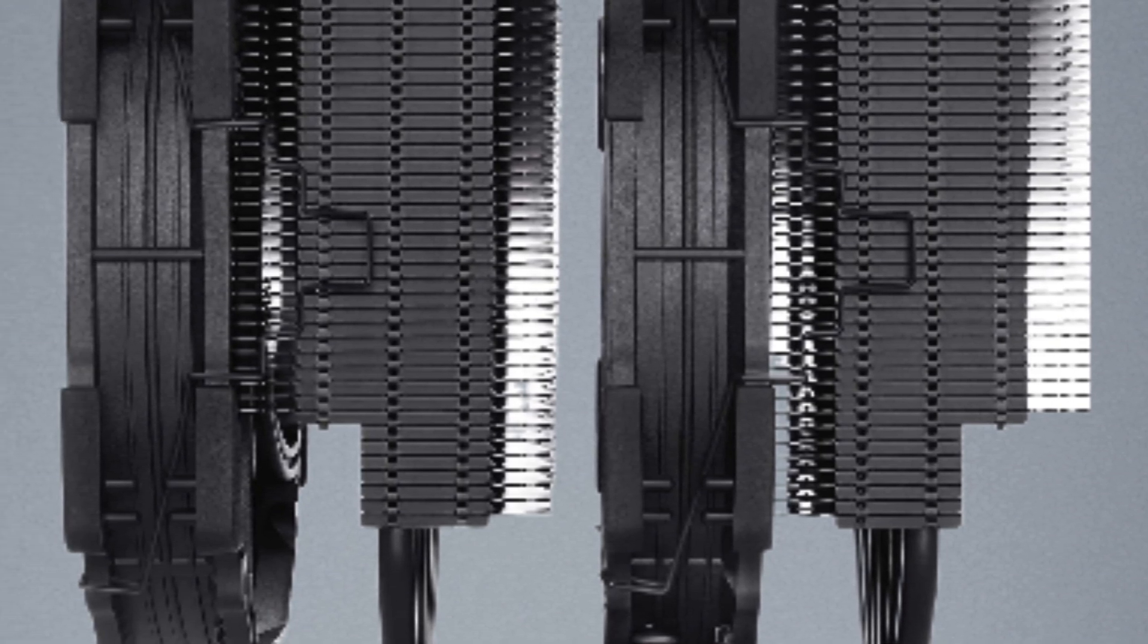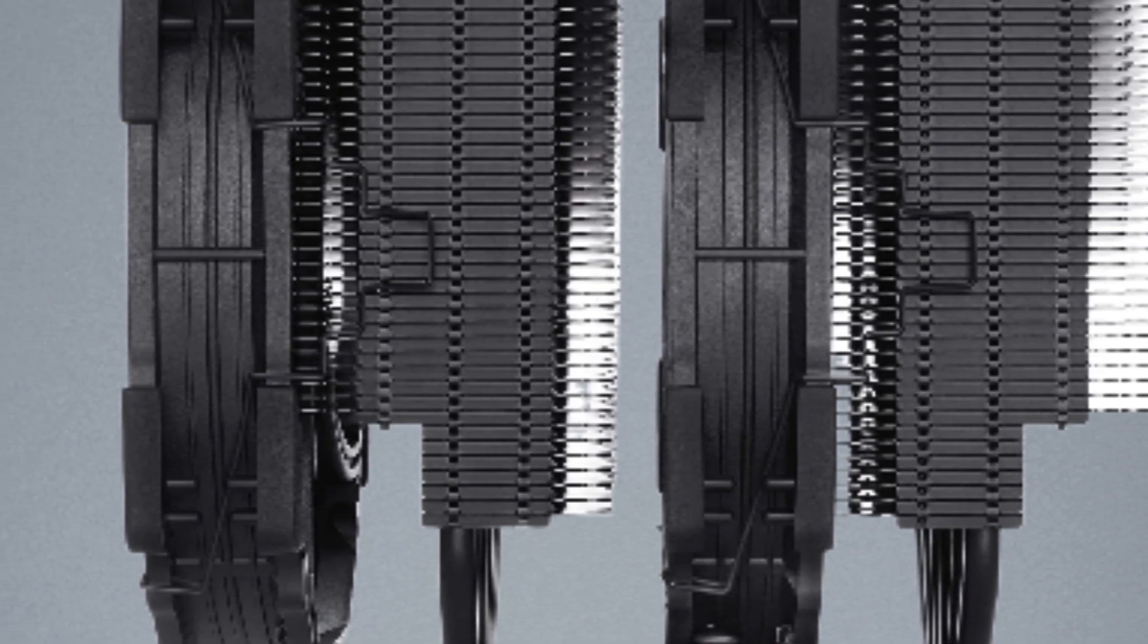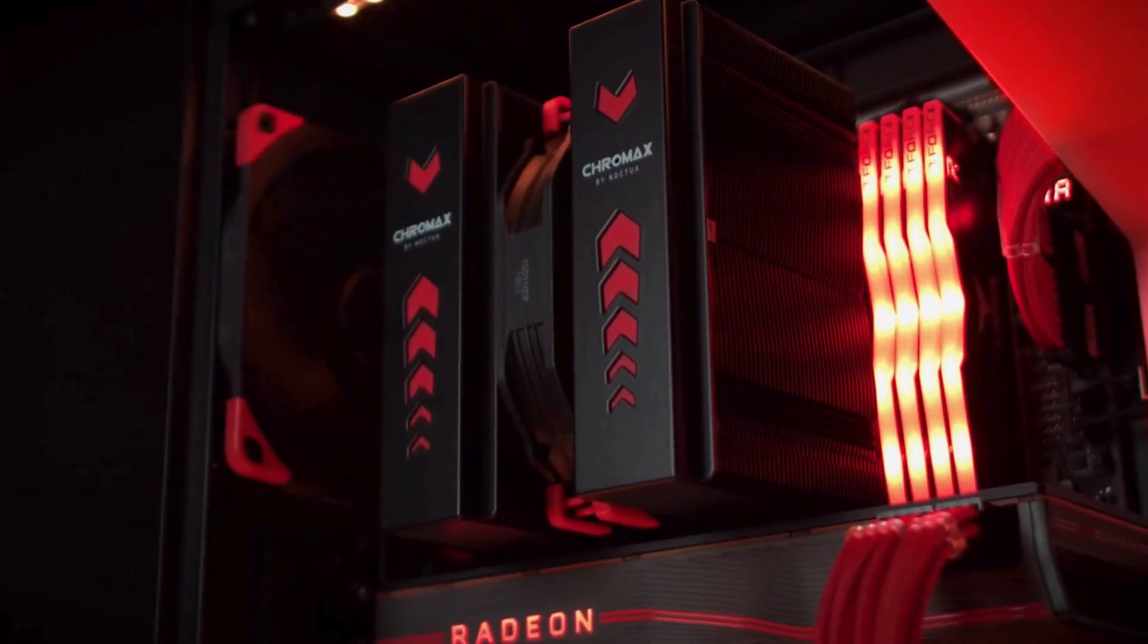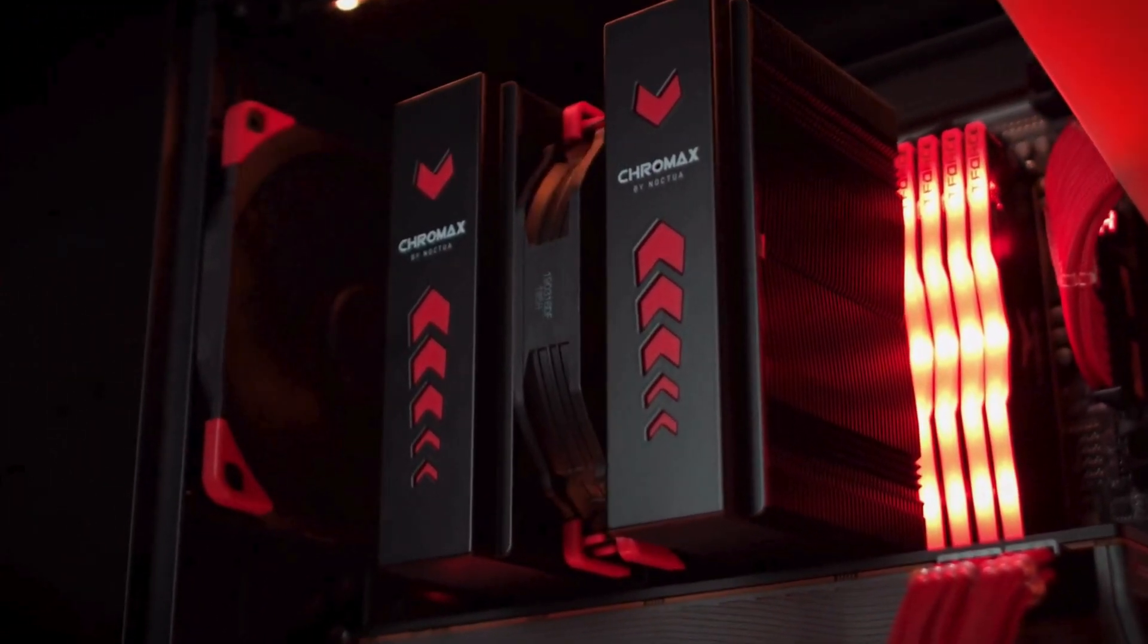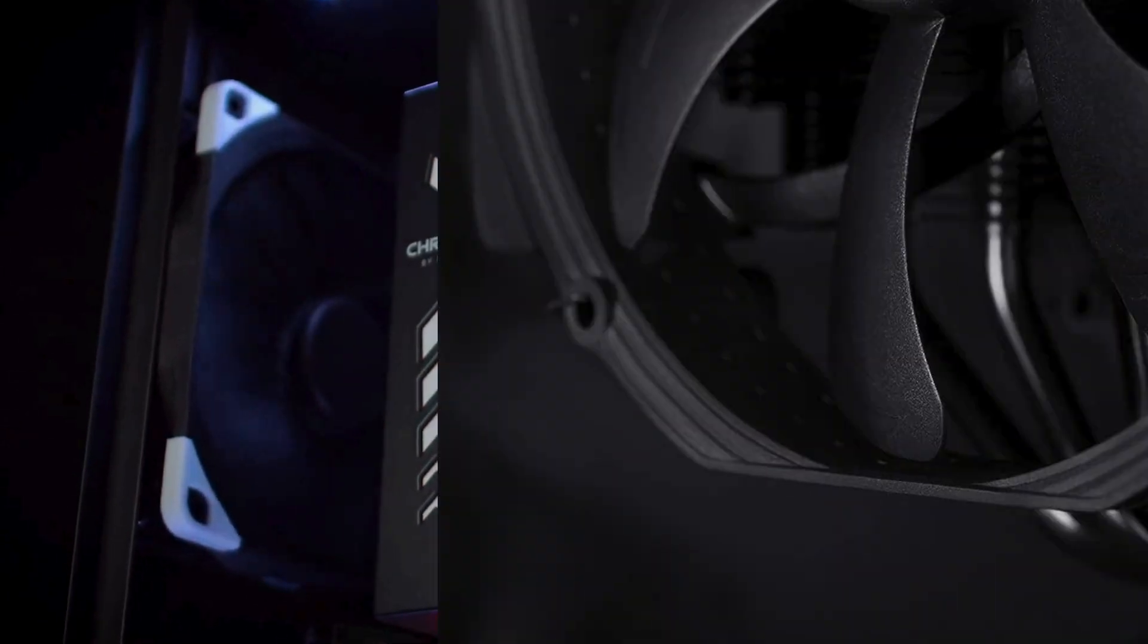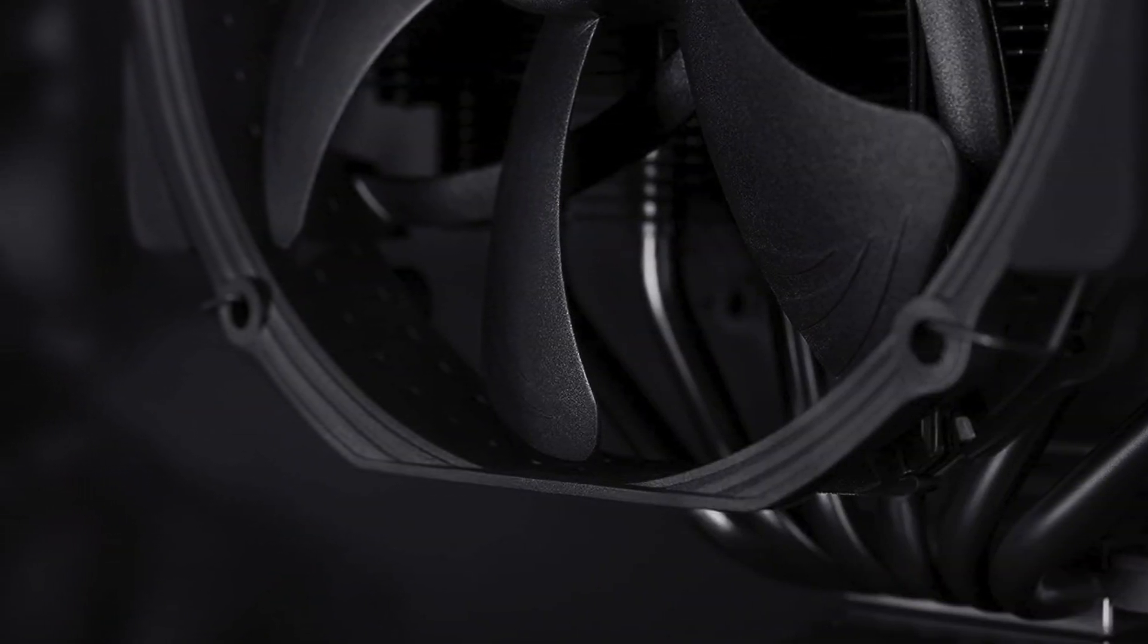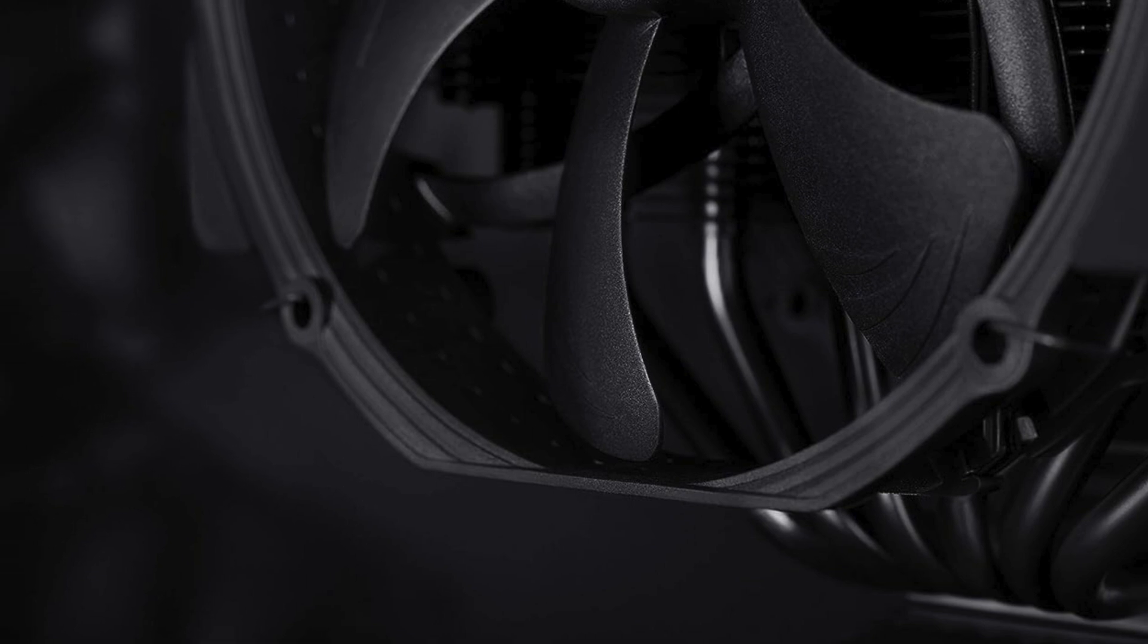The four-pin power connector ensures compatibility with a wide range of motherboards, and the 12-volt voltage guarantees reliable performance. Say goodbye to overheating woes and hello to the Noctua NH-D15 Chromax Black, the ultimate cooling solution for your PC setup.